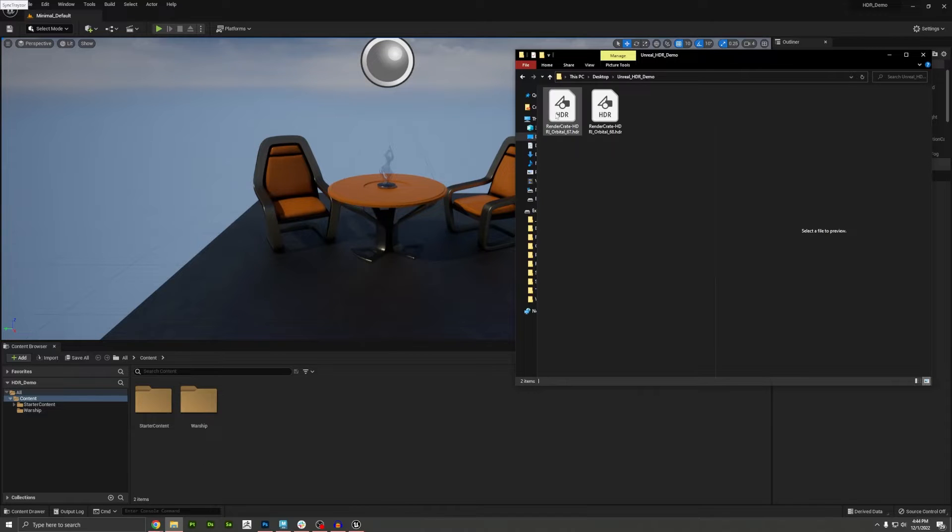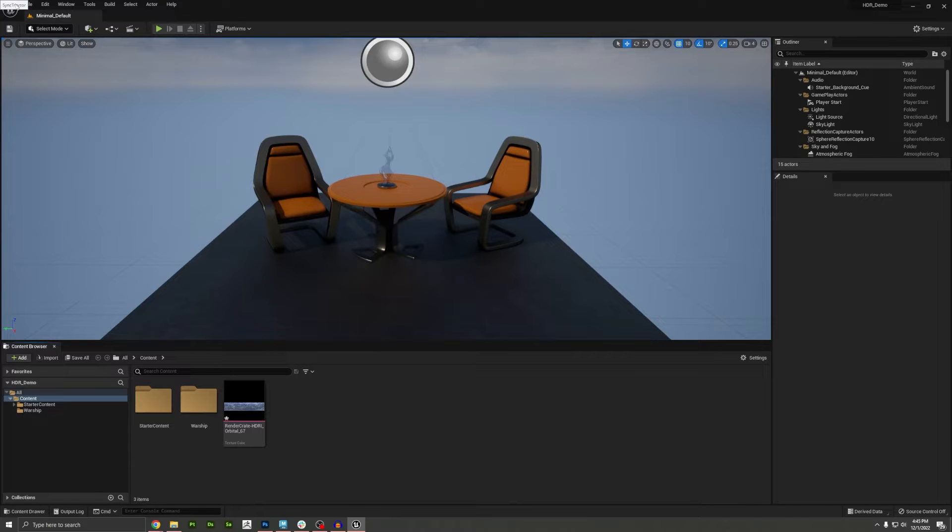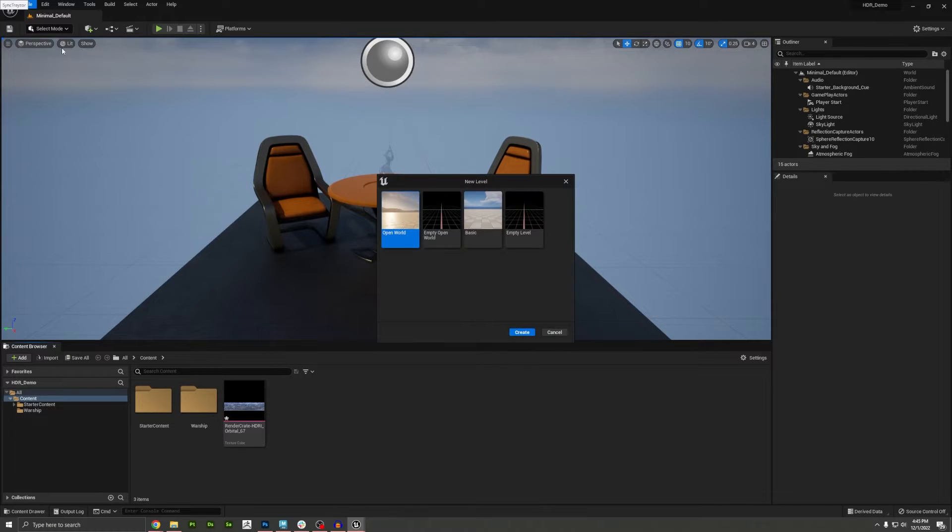And once the Unreal project is finished being assembled, go ahead and import the HDRI that we downloaded. Perfect. I'm also going to create a new blank level, just so we can start completely from scratch with the lighting.